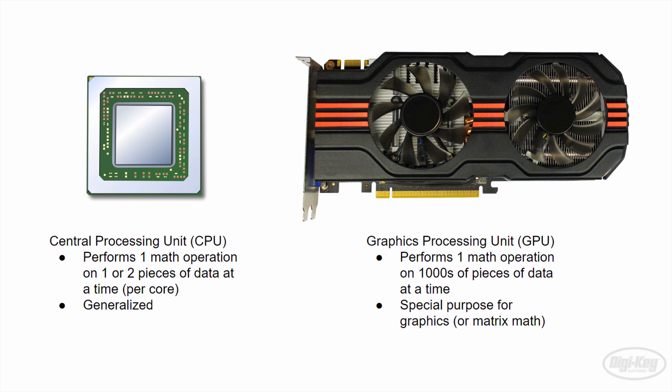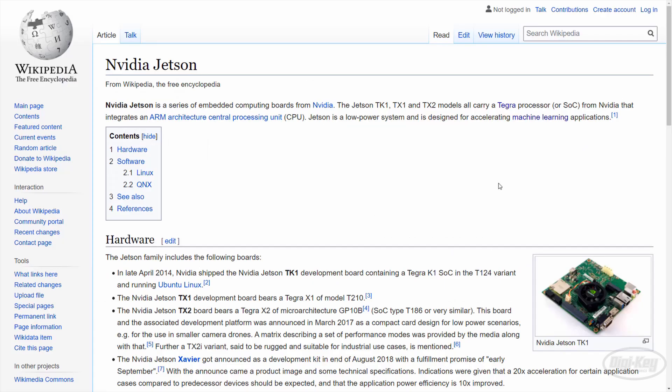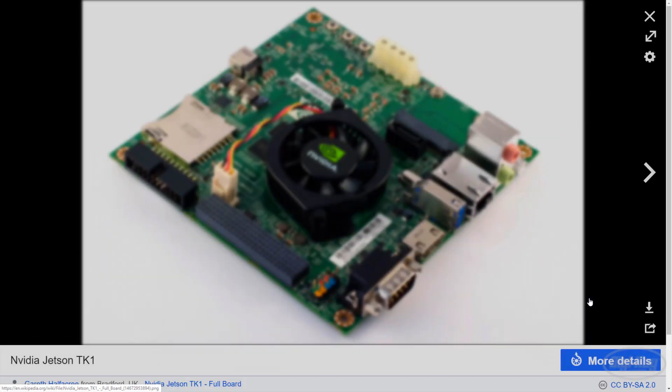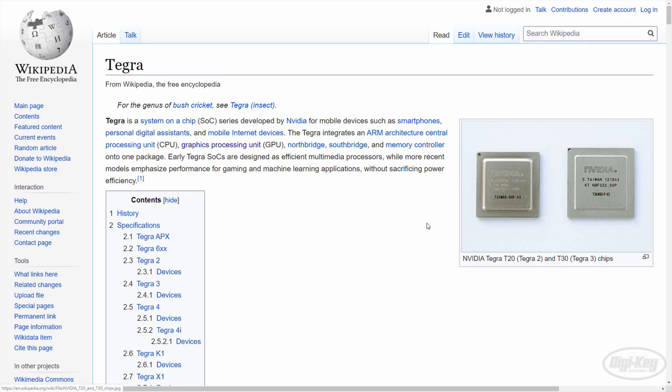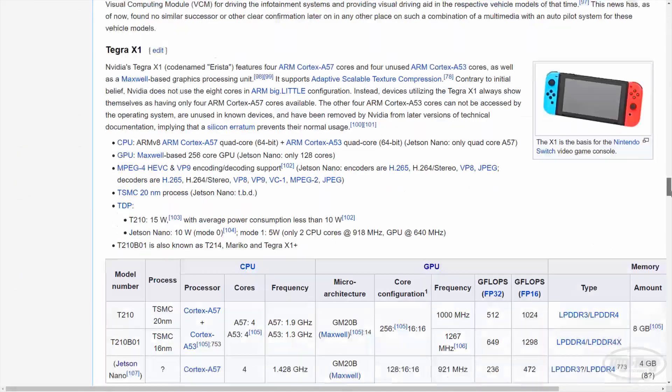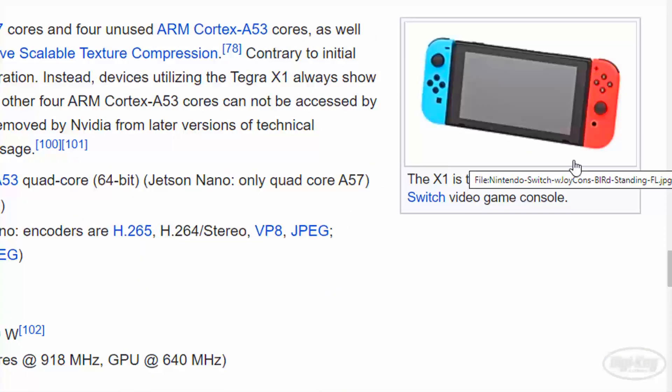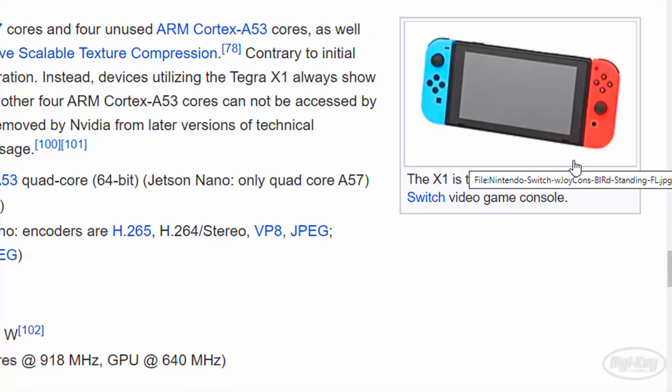Because they can perform many matrix operations much faster than a CPU, researchers have been using them to train deep learning models. Then, in 2014, NVIDIA released the Jetson TK1 development kit, which allowed people to play around with a form of embedded GPU, the Tegra chip. The Nintendo Switch actually uses a Tegra.